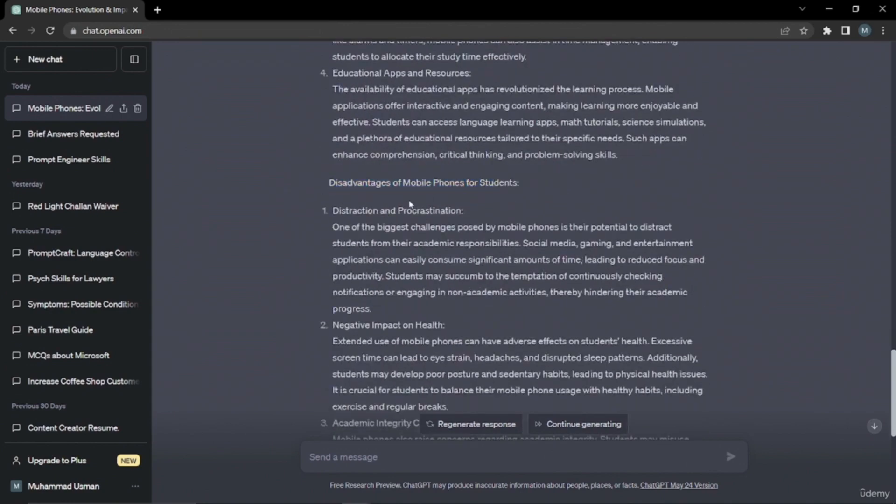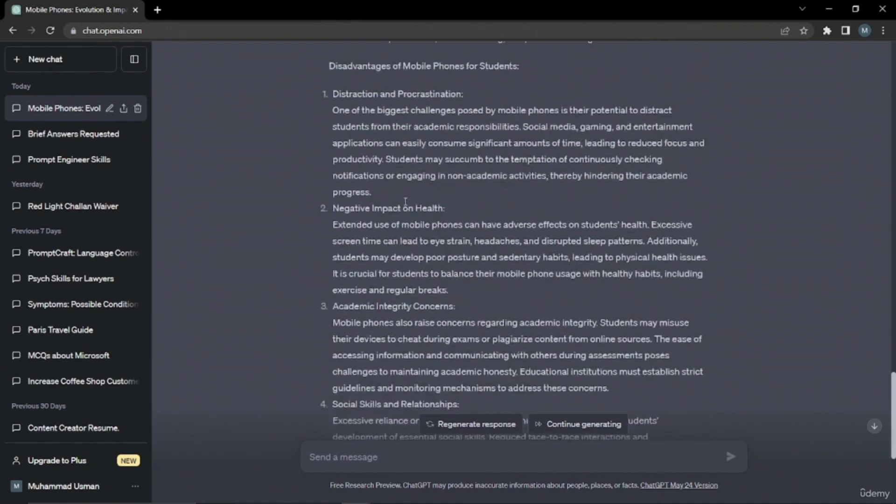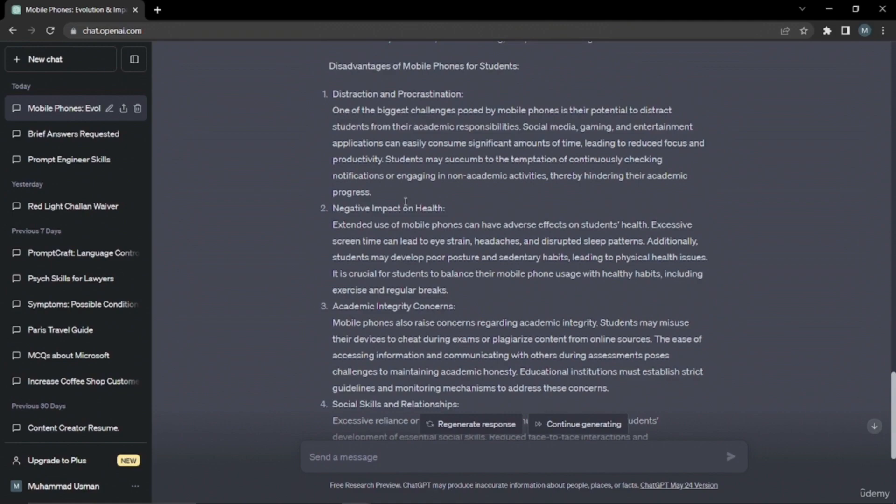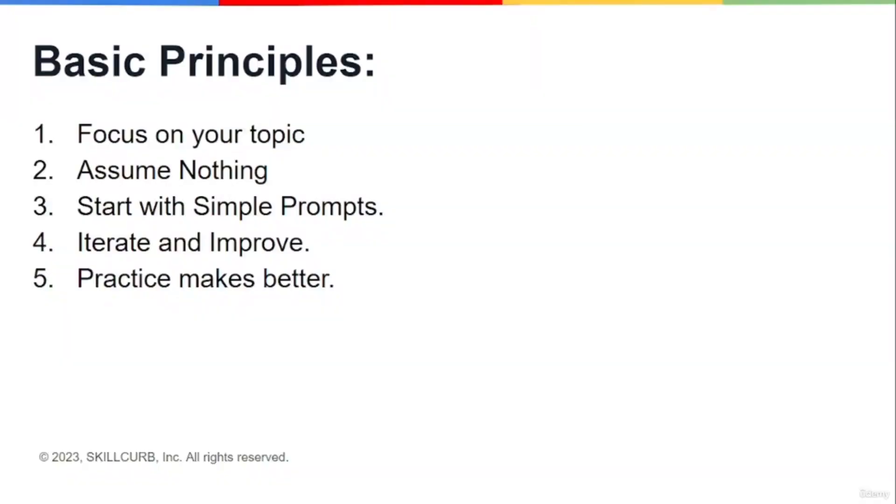So yeah, now you can see with a little bit of focus and background on your topic, you can get help from ChatGPT very effectively, rather than just writing a simple prompt with no background knowledge of your topic. And the second principle we have is assume nothing.